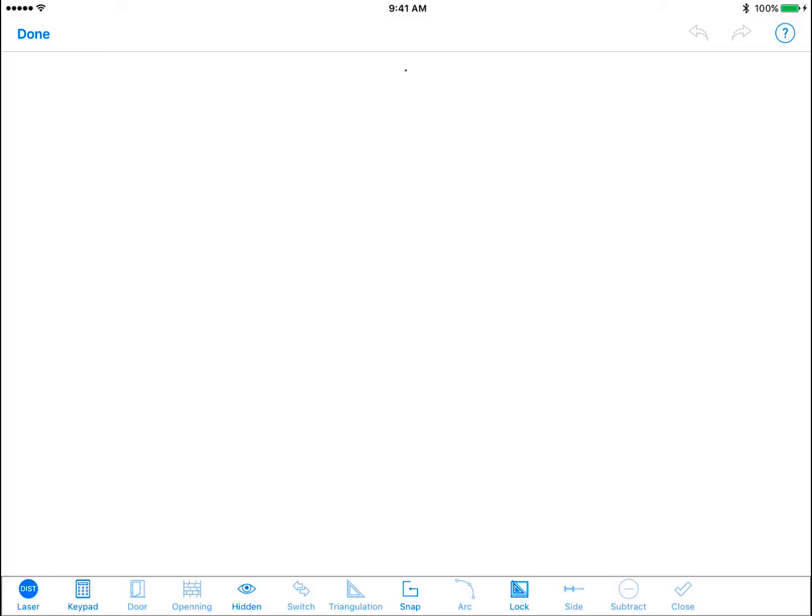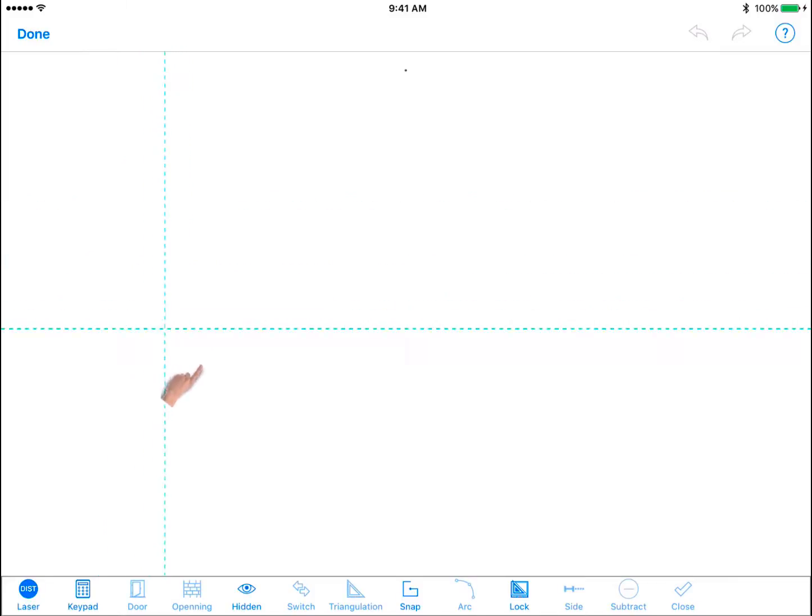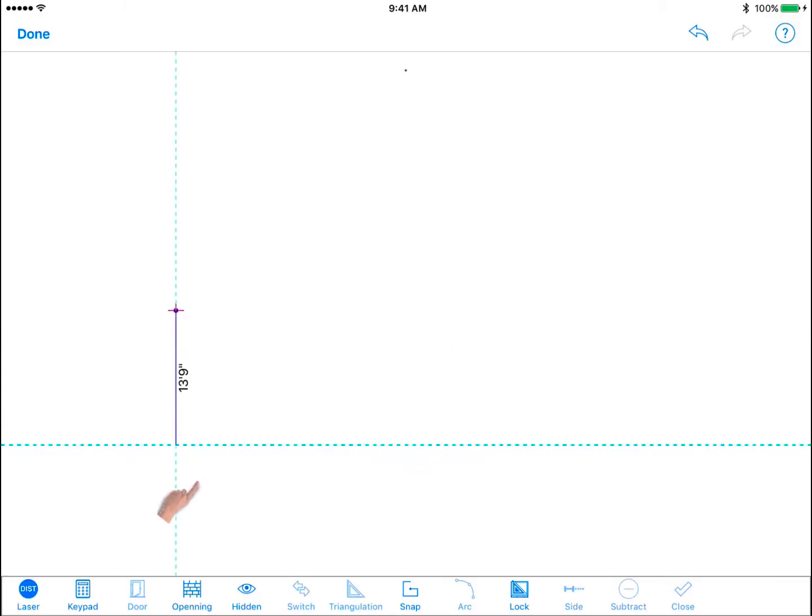Tap and slide your finger across the screen and release your finger to set your starting point as shown with the purple dot. Continue by tapping and dragging to draw the walls with your finger until all walls have been sketched.